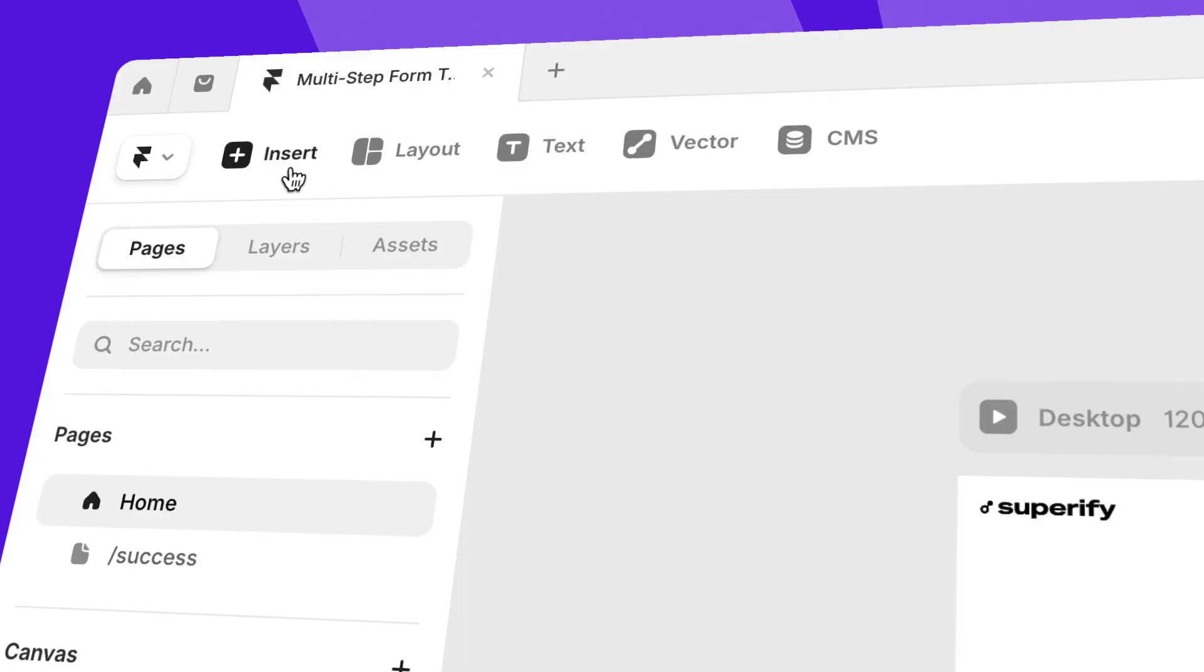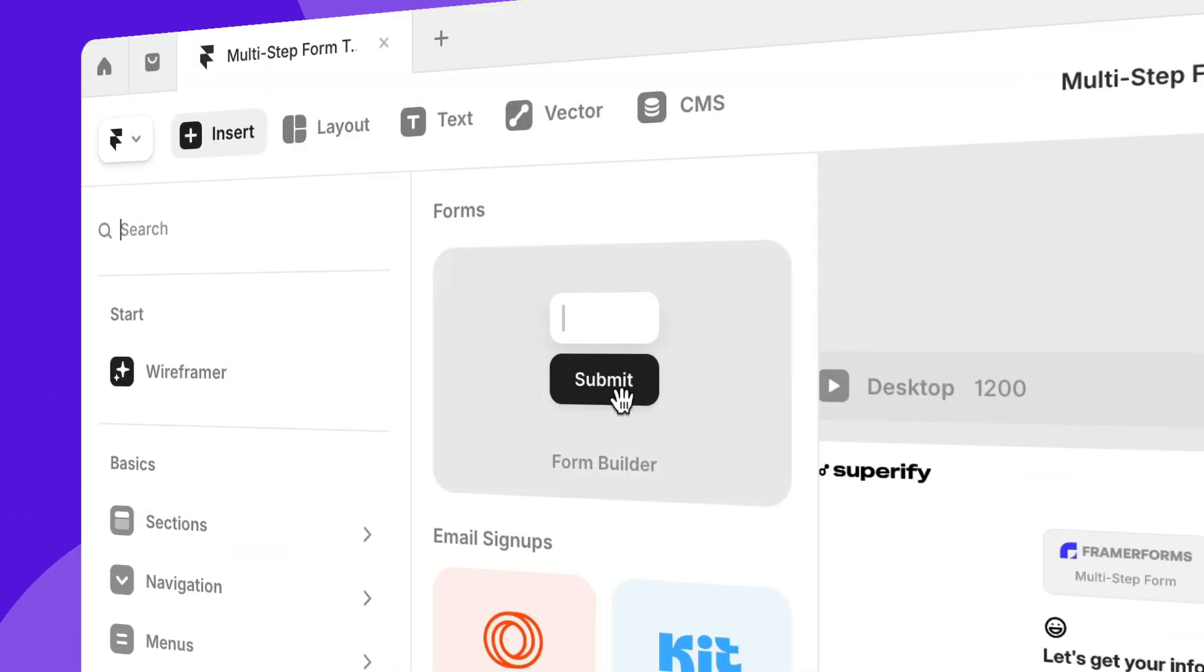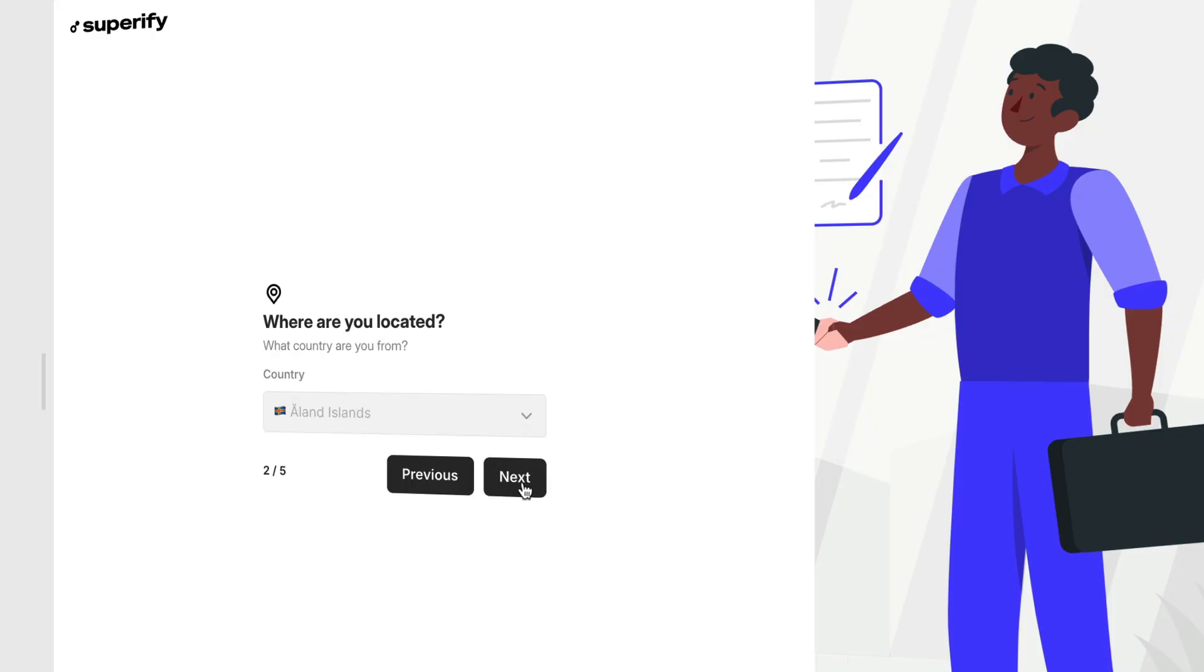If you're trying to build a form on Framer to collect a lot of information, that can be really overwhelming for a user. So you probably want to create a multi-step form to break down that form into bite-sized chunks.